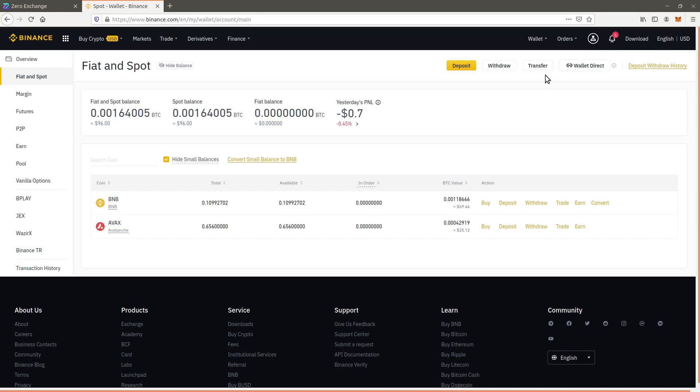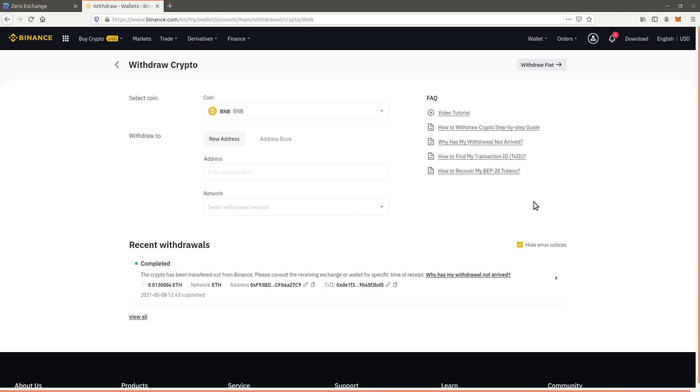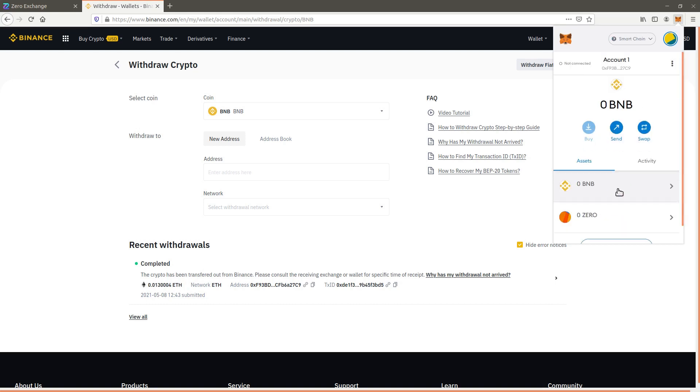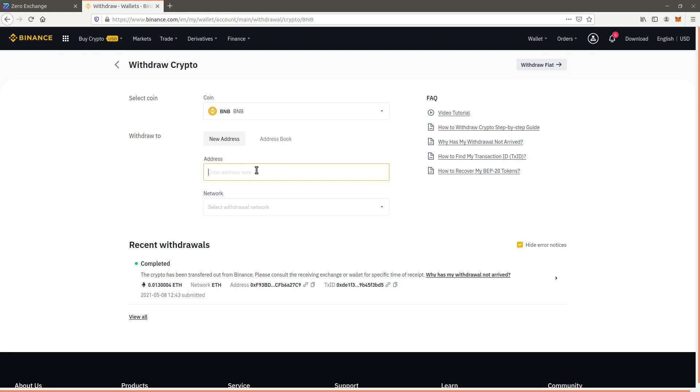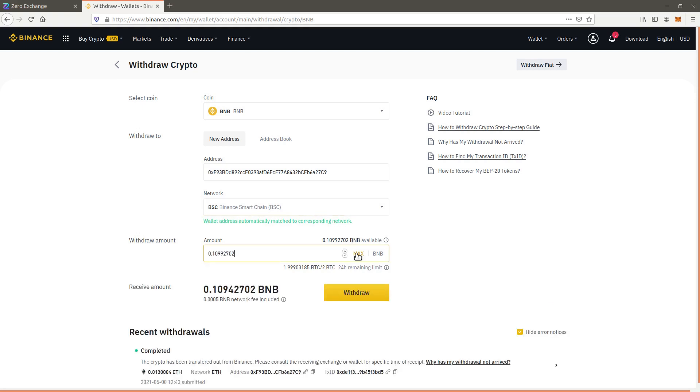Select the option to withdraw BNB. Copy your wallet address and paste it as the destination. Select Binance Smart Chain. This will withdraw the BNB as a BEP20 token. Follow the steps to confirm the transaction.